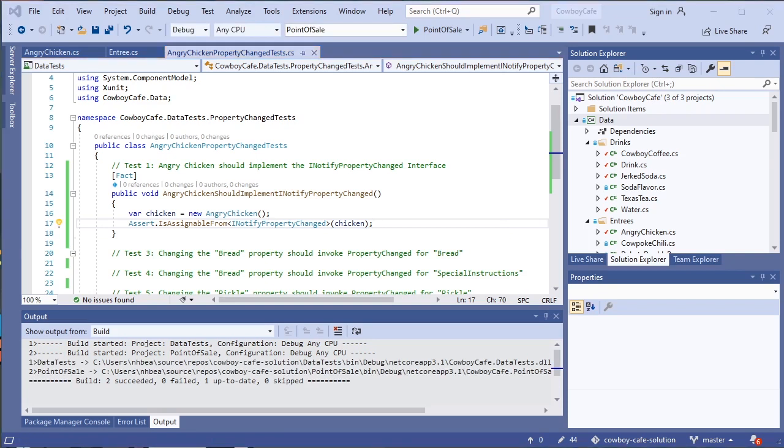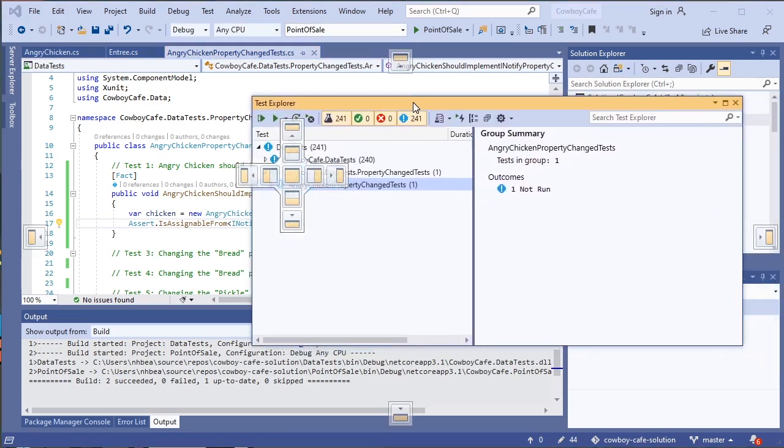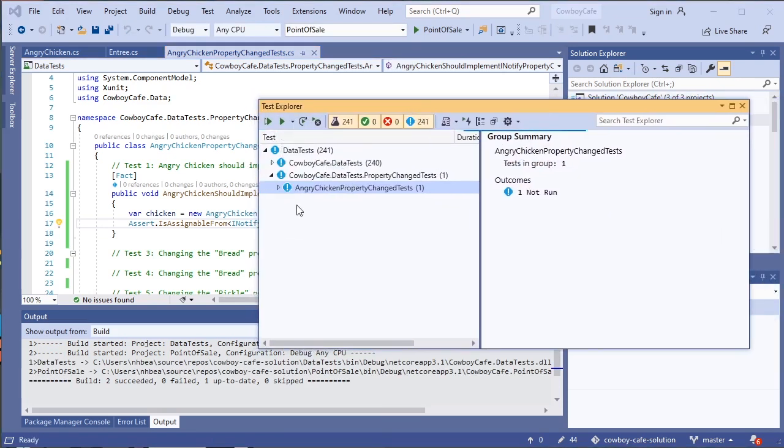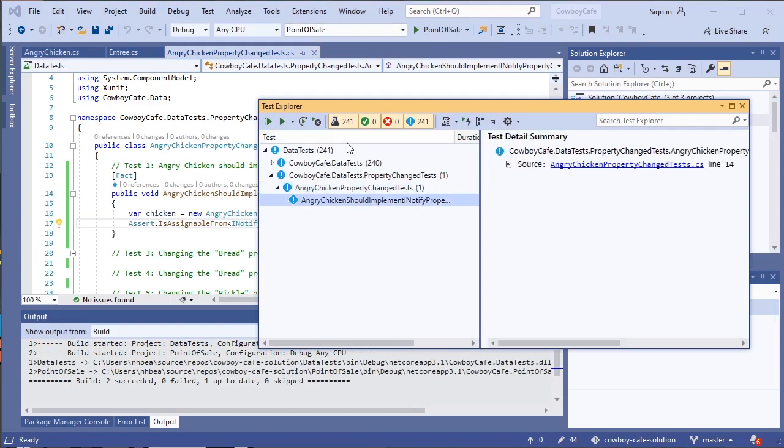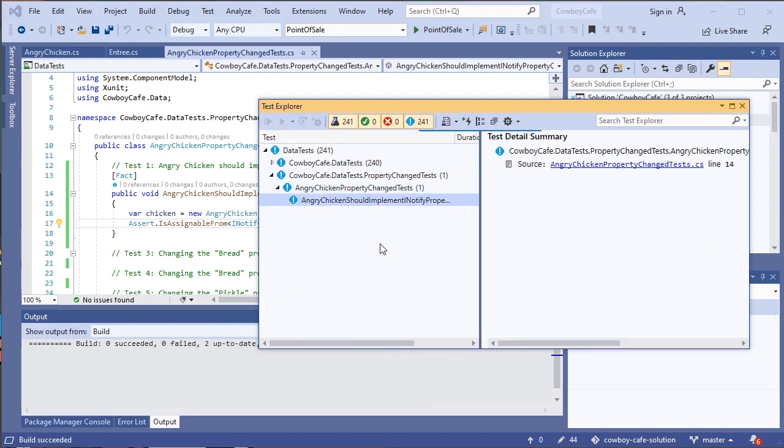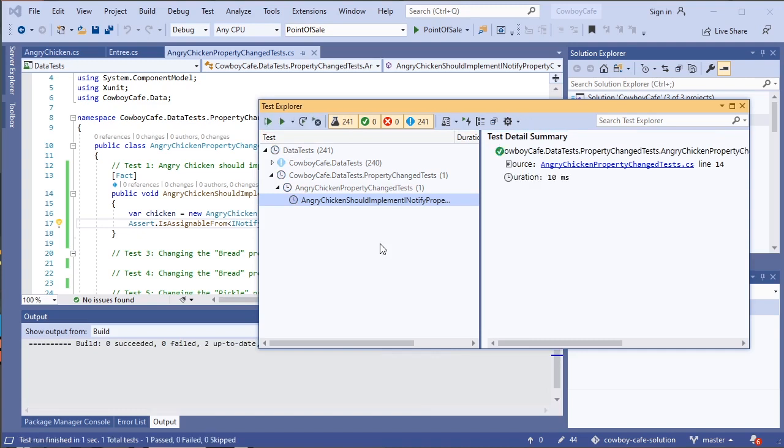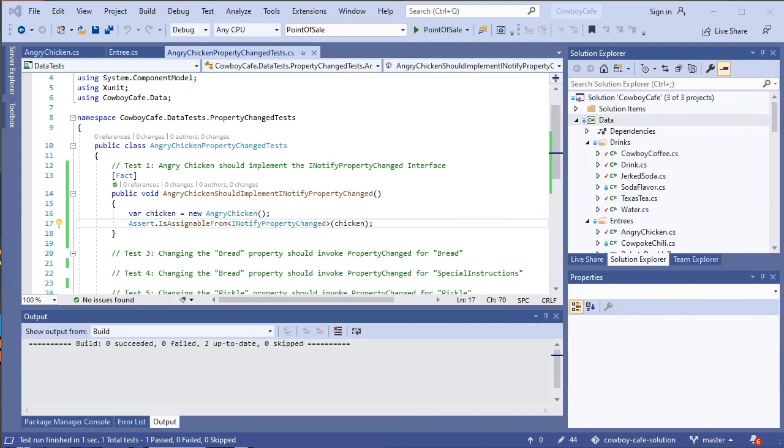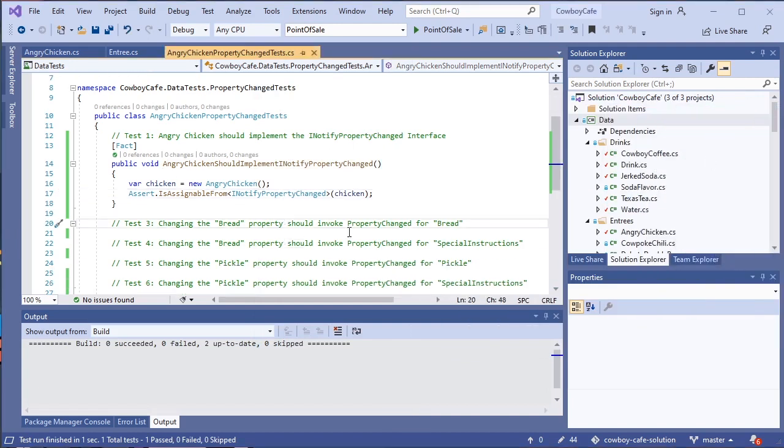So let's go ahead and take a look at our Test Explorer. So here I have that new test we just wrote. Let's go ahead and give it a run, and see if we can pass. And indeed, we do pass. So we can say for sure that we implemented that interface.